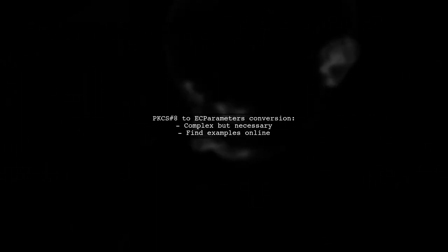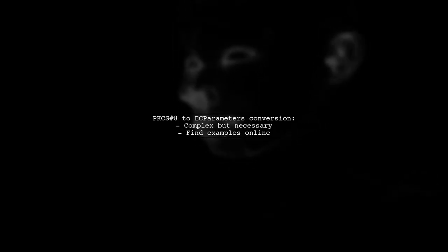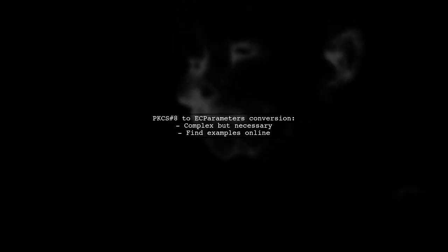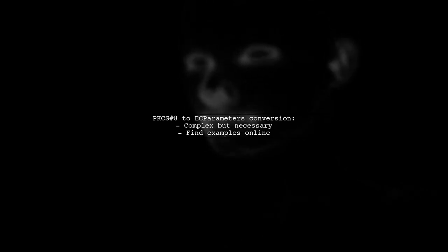Converting PKCS#8 to EC parameters can be complex, but it's necessary. You can find examples and breakdowns online to help with this conversion.